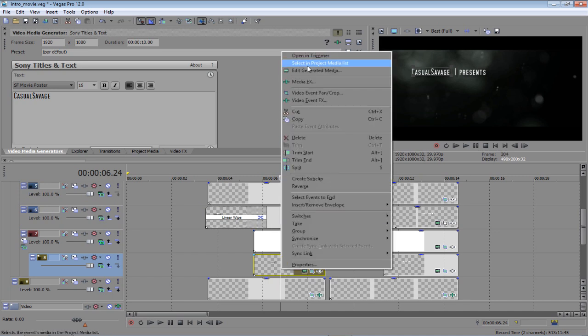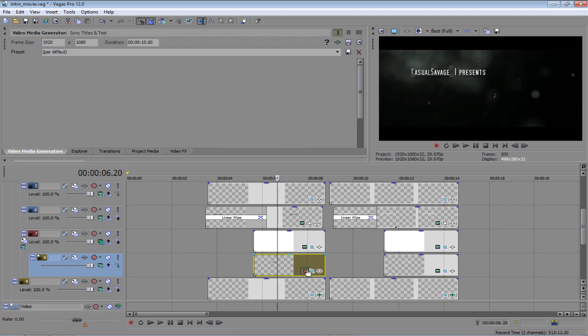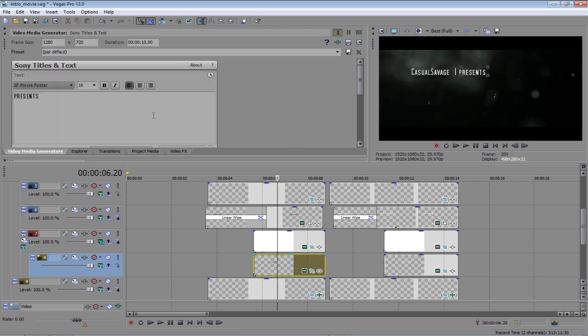So, instead of right-clicking and clicking Edit Generated Media, you can also click this button here and it'll just open up the same window.